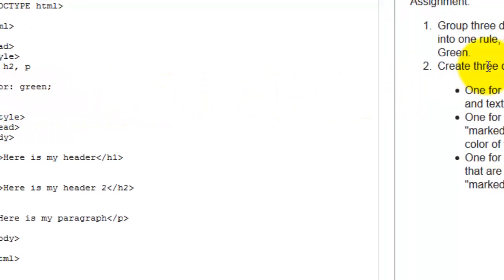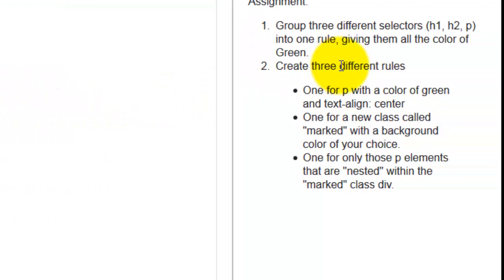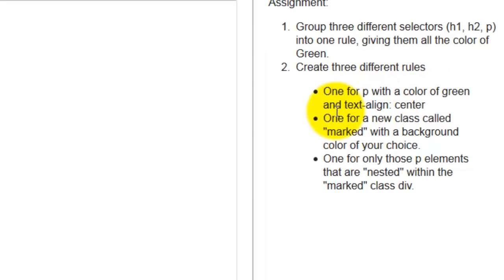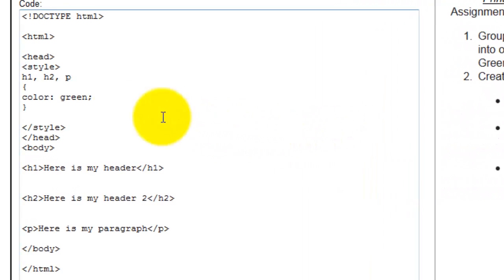So here we say we want to create three different rules. One we want to make paragraph, color of green, and text align center. So let's do this.